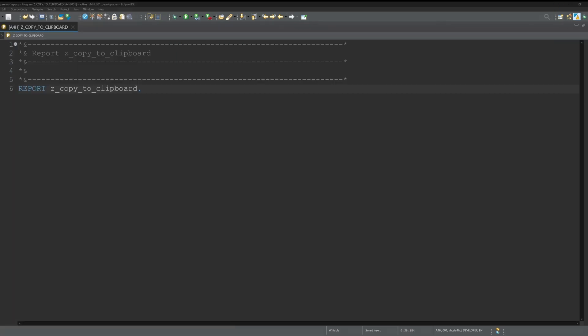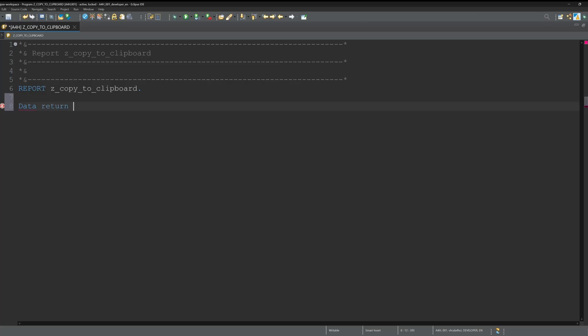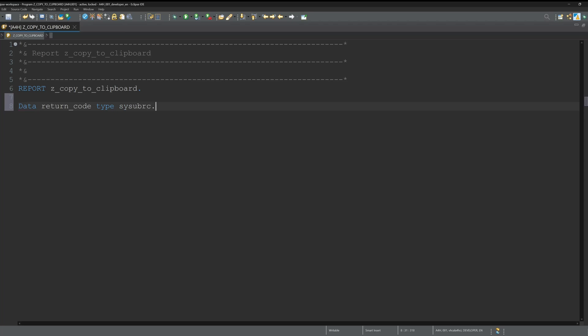Hello everybody, today I'm going to show you how you can save data from SAP directly to your computer's clipboard. This should be practical if, for example, something is transferred from one program to another program such as Excel.